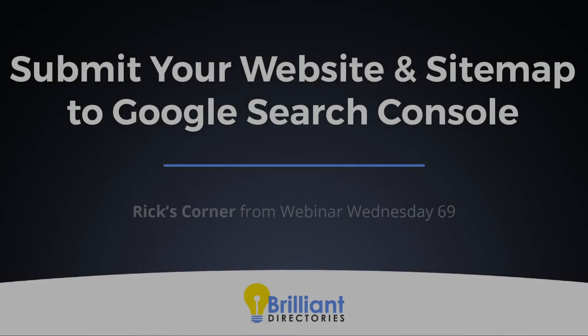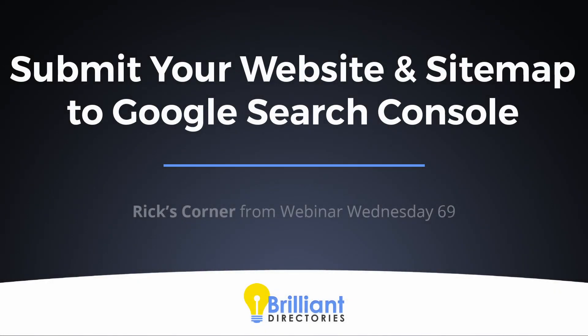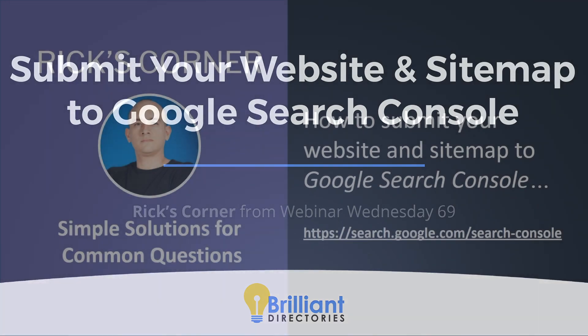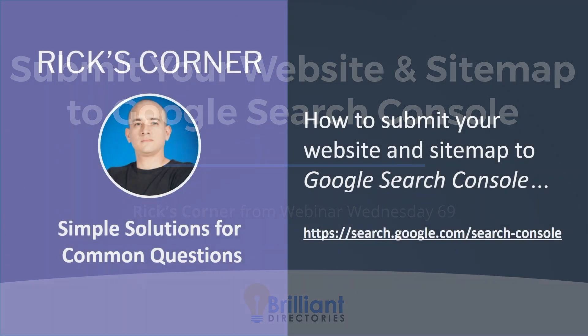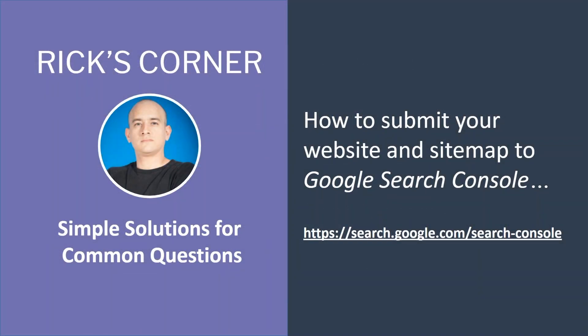All right, we've got a great segment here in Rick's corner today. Rick is obviously at the front lines of responding to support tickets and providing phone training and website setups, and Rick comes across a lot of common questions that a lot of users ask. So today we're going to talk about how to submit your website and your website's sitemap to the Google Search Console.